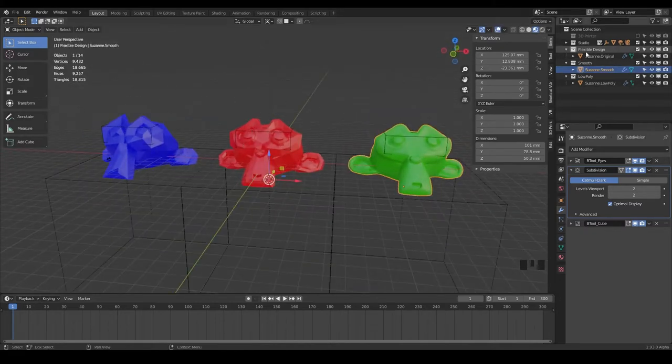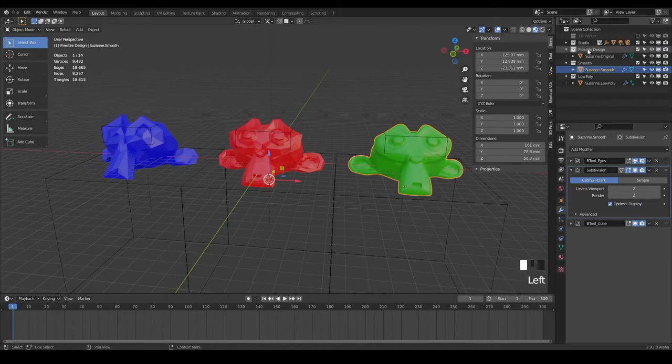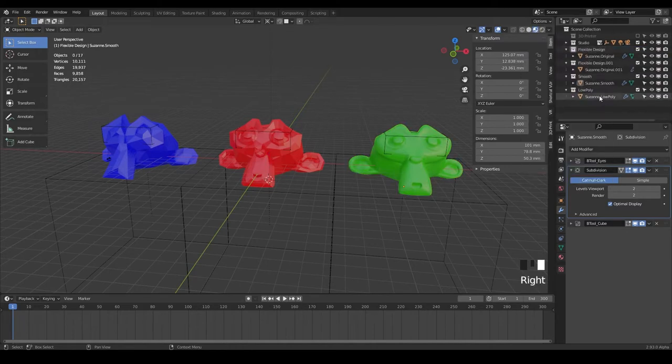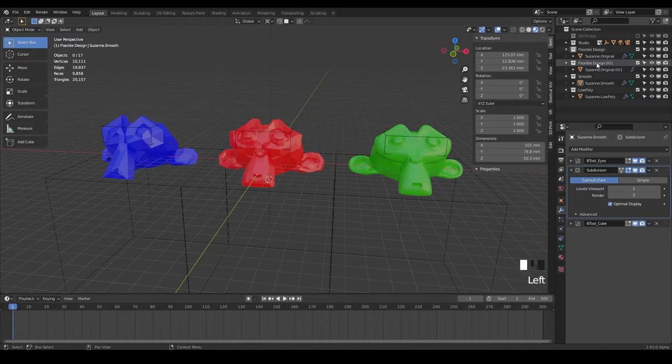And now we're going to take our original flexible design, right click and duplicate the collection. Now we have another one here. We'll just call this remesh.